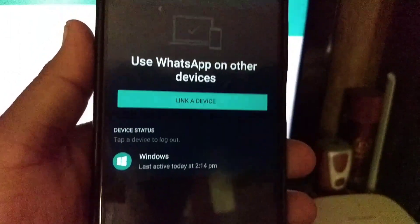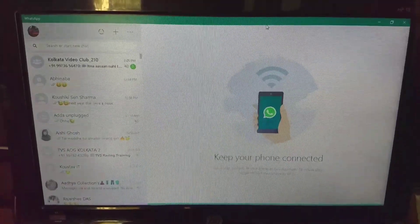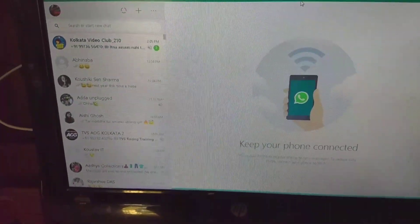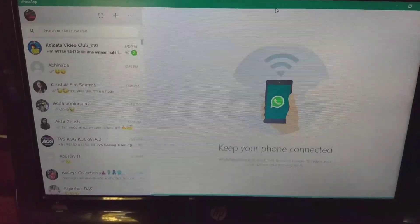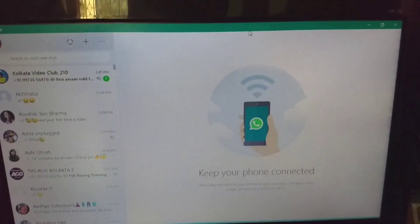You will gradually see WhatsApp opening up. Thanks for watching, hope you found this video useful. I wish to see you in my next video — thank you.